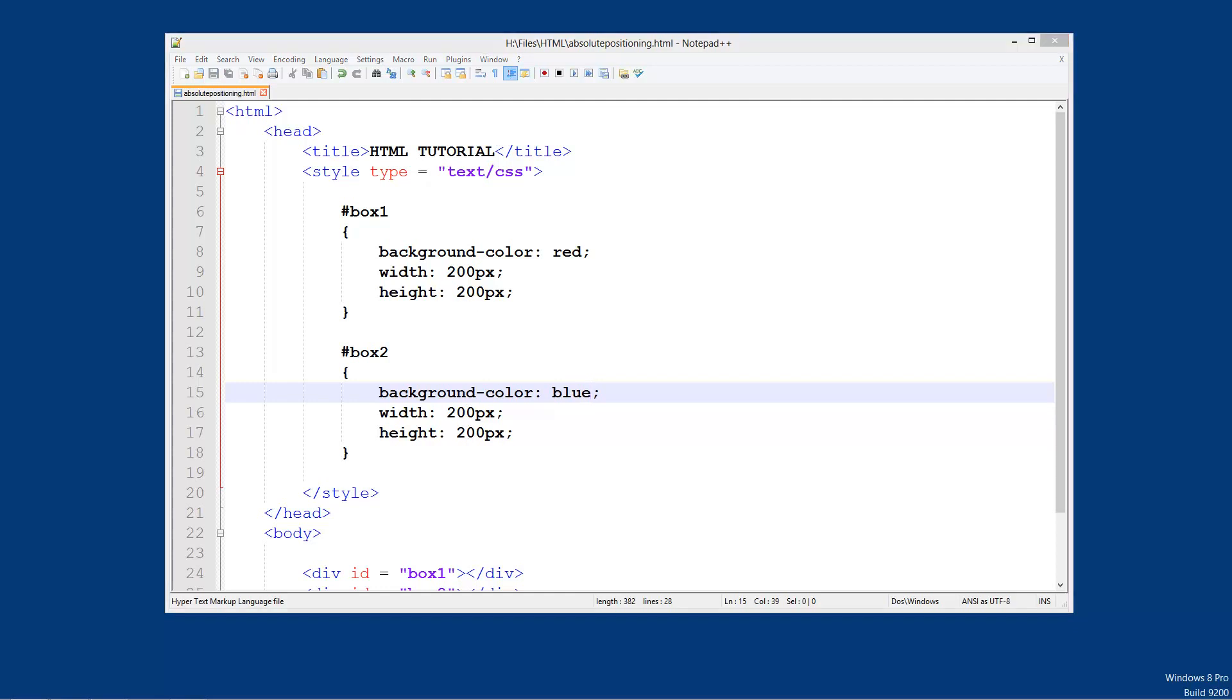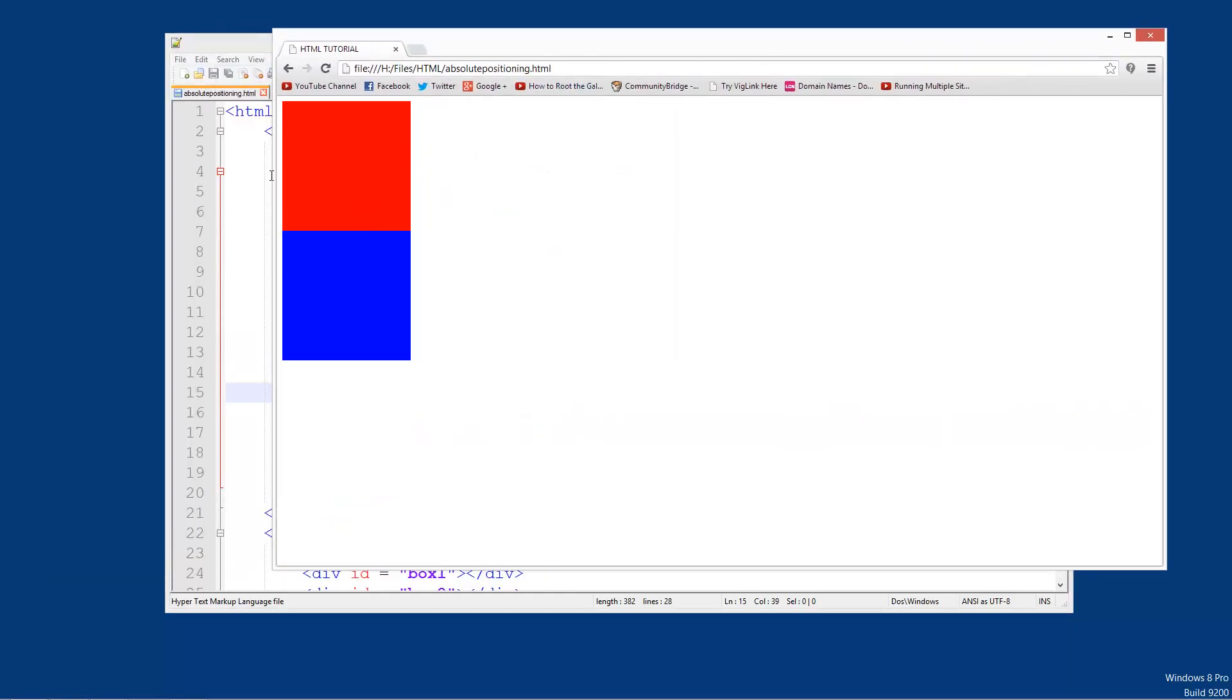So now if I refresh this and bring it over here, you see we've got this red one and this blue one, they're stacked on top of each other. Now this is because of absolute positioning.